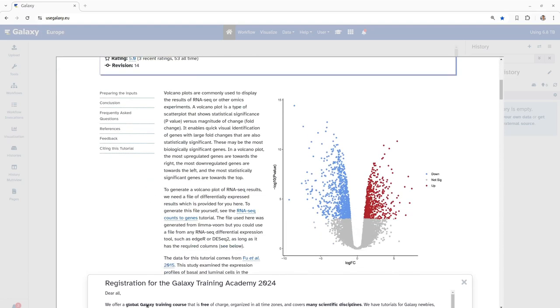Volcano plots are widely used in omics experiments such as RNA-seq to help researchers quickly identify biologically significant genes based on their expression patterns. It essentially is a specialized scatter plot which graphically represents two key metrics: the statistical significance of p-value and the magnitude of change or fold change in context of gene expression. This allows researchers to easily pinpoint the most important genes, those that exhibit both large fold changes and high statistical significance.